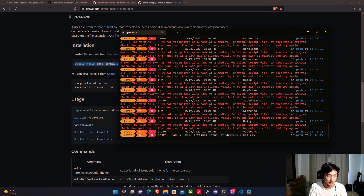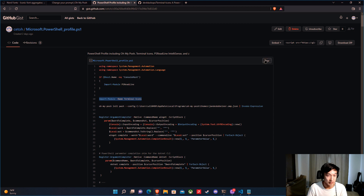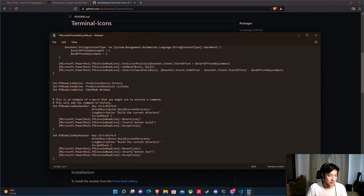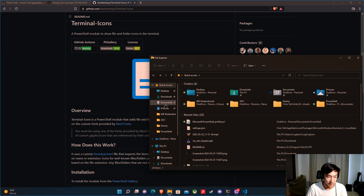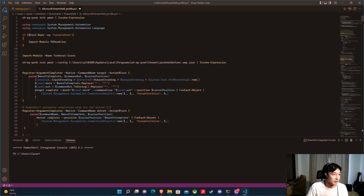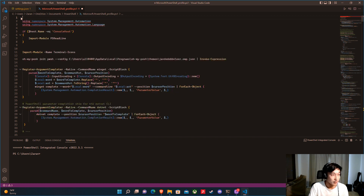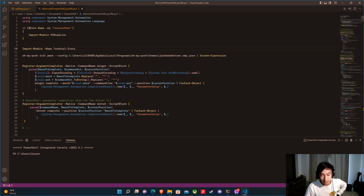Now we go back to the profile and open it in Visual Studio Code. We delete the duplicate OhMyPosh line and add the import for the Terminal Icons module we just installed. Terminal Icons gives us the ability to see icons for different file types in the directory listing. The config section sets the theme. All of these elements in the prompt are called segments, and they're all configurable — you can change colors, background, font types, folders.